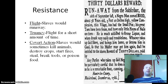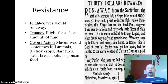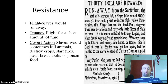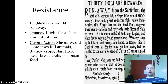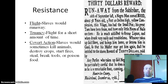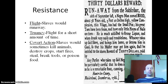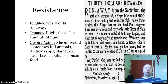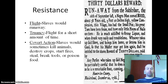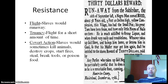But slaves did fight back. There was resistance — many slaves would run away, sometimes for a short amount of time. They would sometimes kill animals, destroy crops, start fires, steal, or break their tools, even poison their masters' food.